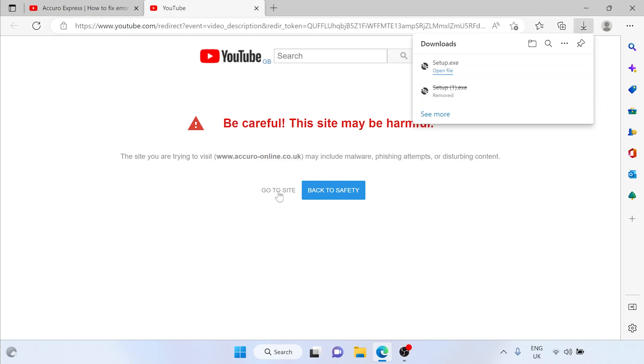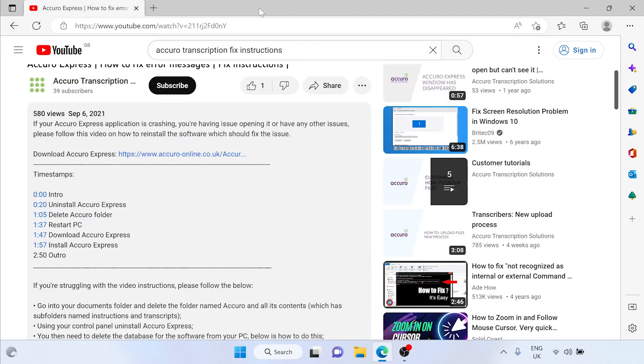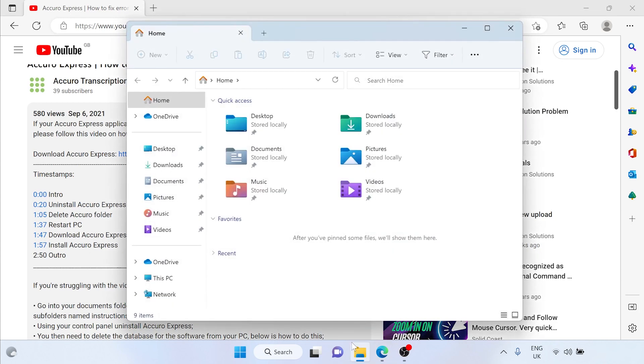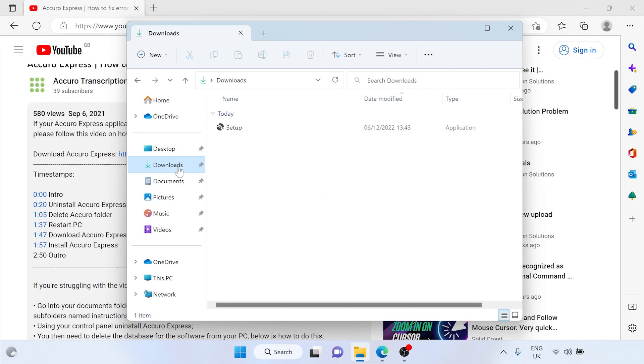A download box will appear with the file setup.exe. Once this is downloaded open file explorer, the yellow folder icon on your taskbar. Navigate to the downloads folder on your PC and double click setup.exe from here.